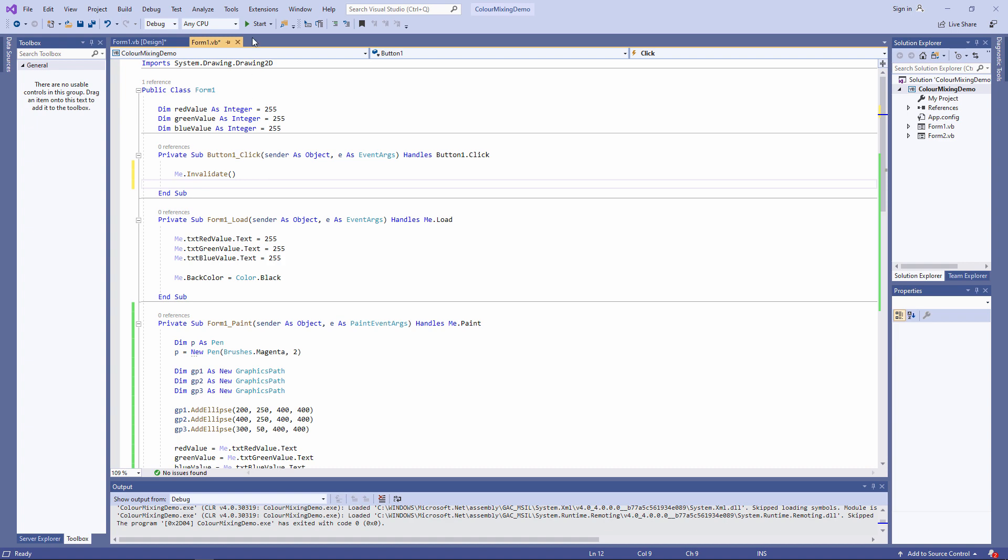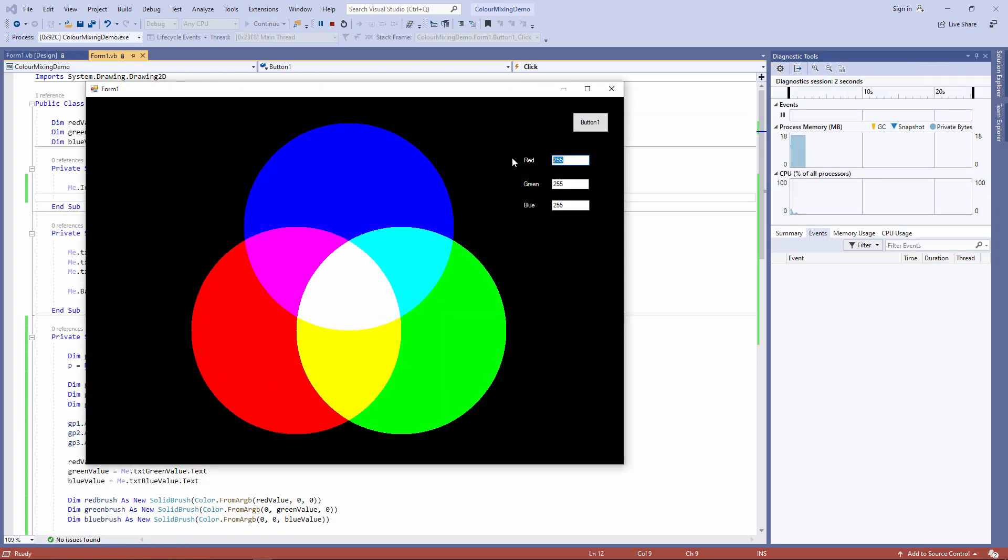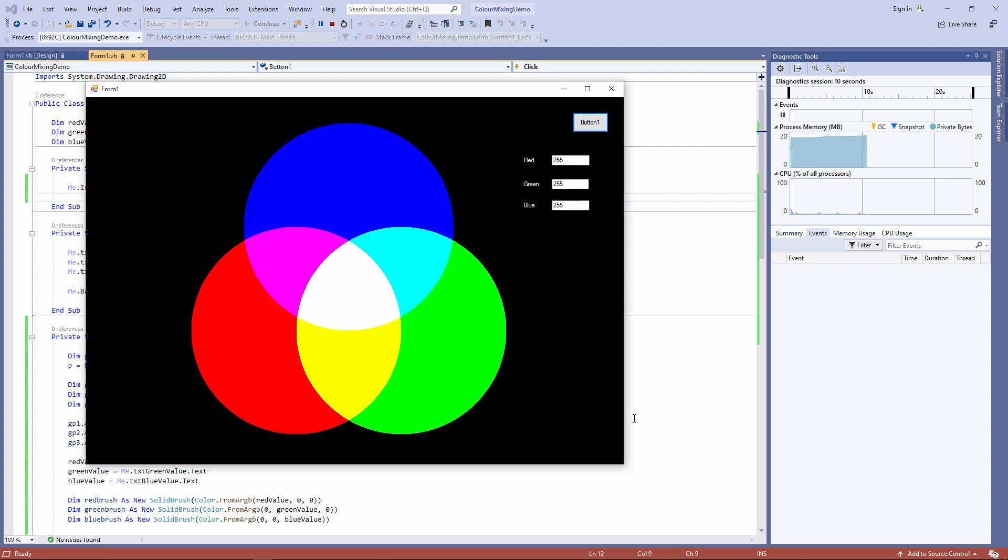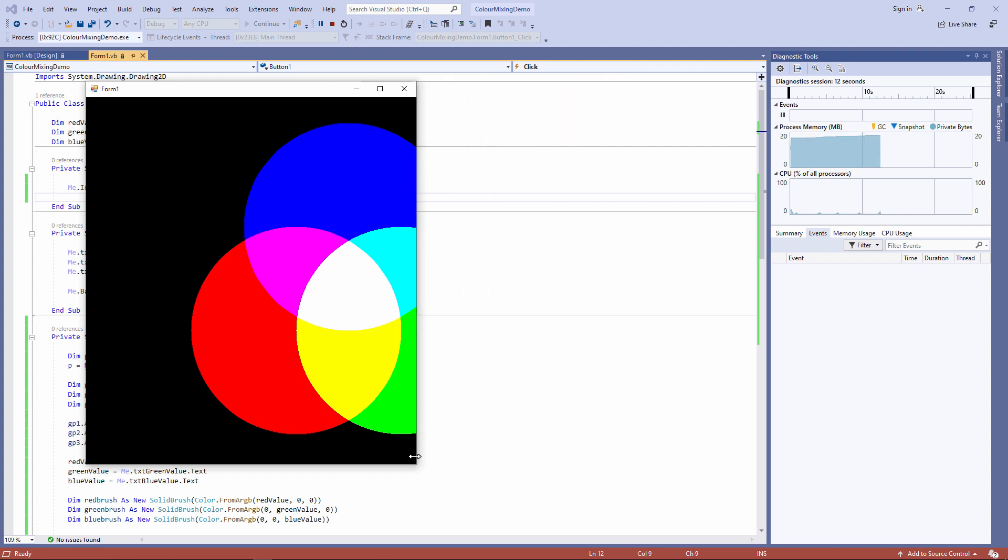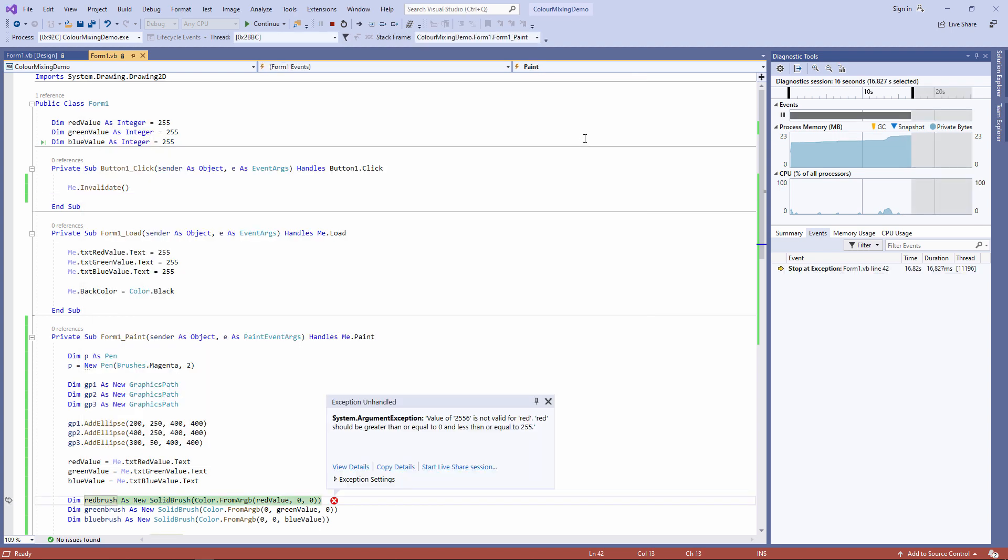That's better. So one problem has gone away. But this problem hasn't. My program is still accepting invalid input. Let's deal with that by replacing the input controls.